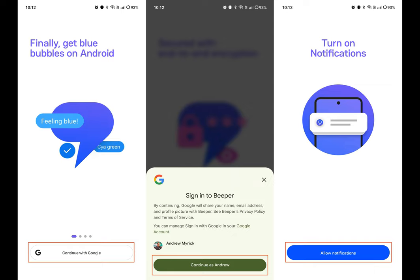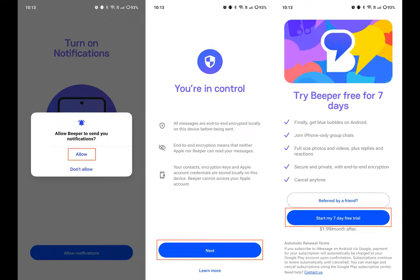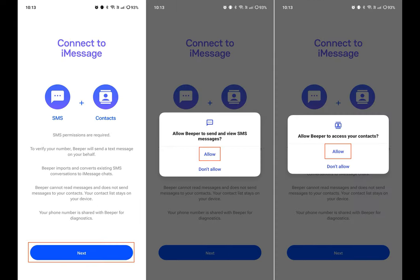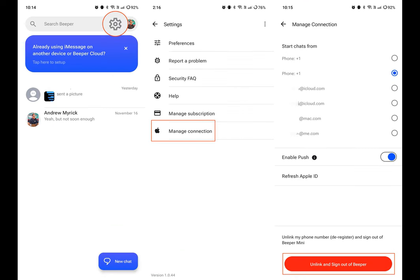However, when it comes to using iMessage, this version of the app requires you to sign in to a Mac server that you can't personally access. Beeper Mini offers a different approach as it's currently limited to using only iMessage and is available for download from the Play Store. Essentially, the company was able to reverse engineer iMessage, making it possible to use Apple's messaging service without needing to sign in to another device.